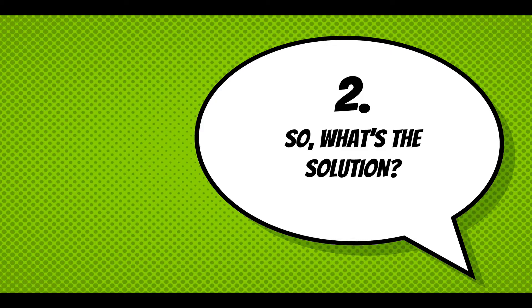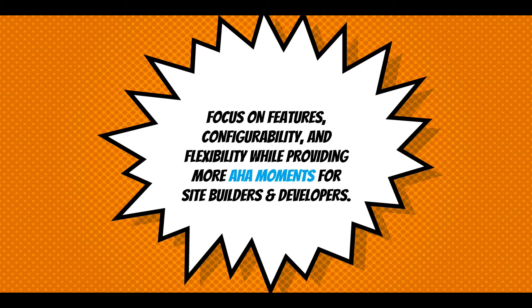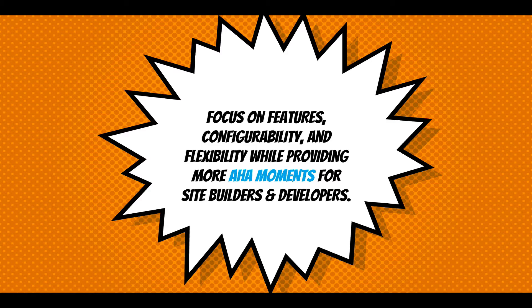So what's the solution I'm proposing? Focus on features, configurability, and flexibility while providing more aha moments for site builders and developers. And aha to me is this experience as you're working through the module, you can gradually peel away all the features and functionalities and learn how it works and build amazing forms for your site users.